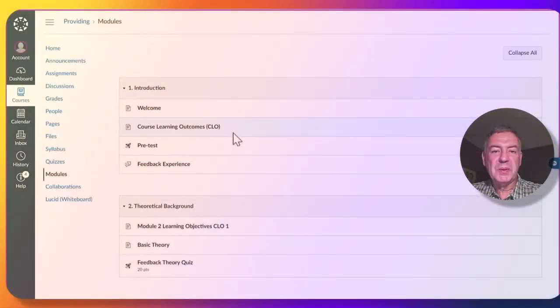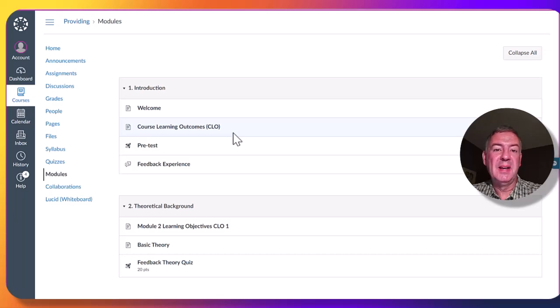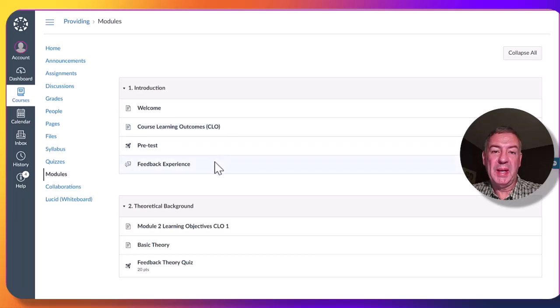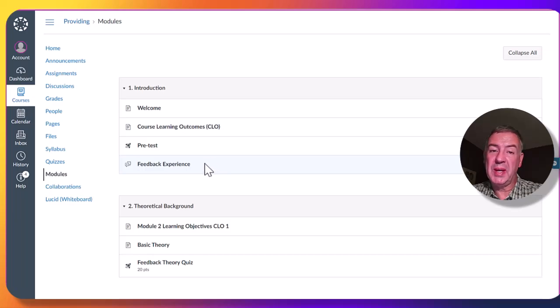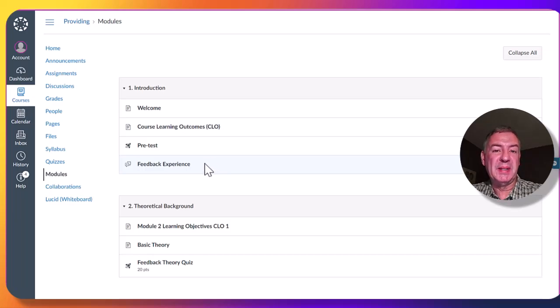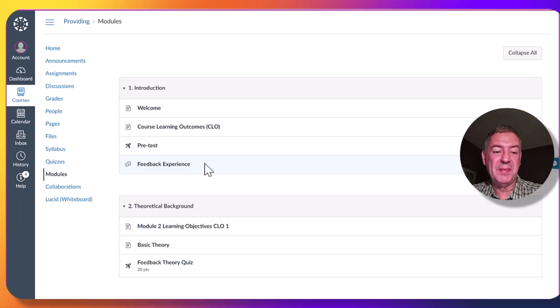We also have discussion forums where learners can learn about each other. Some of them are graded and some not. In Module 1, there's one that's not graded, but people are expected to post something before they will see other replies.